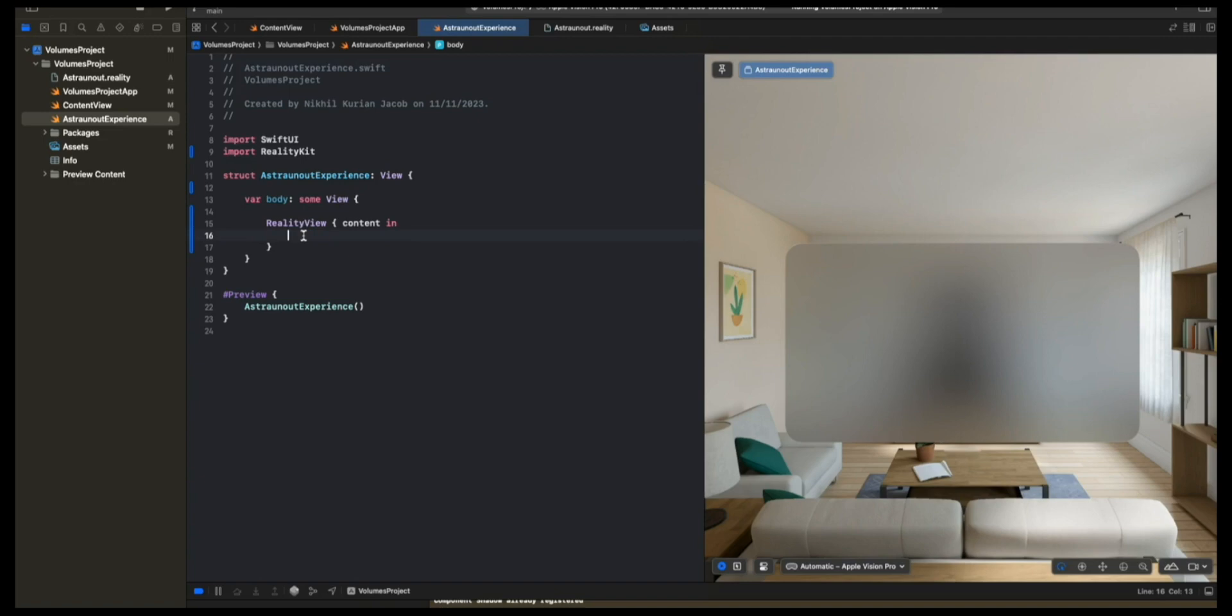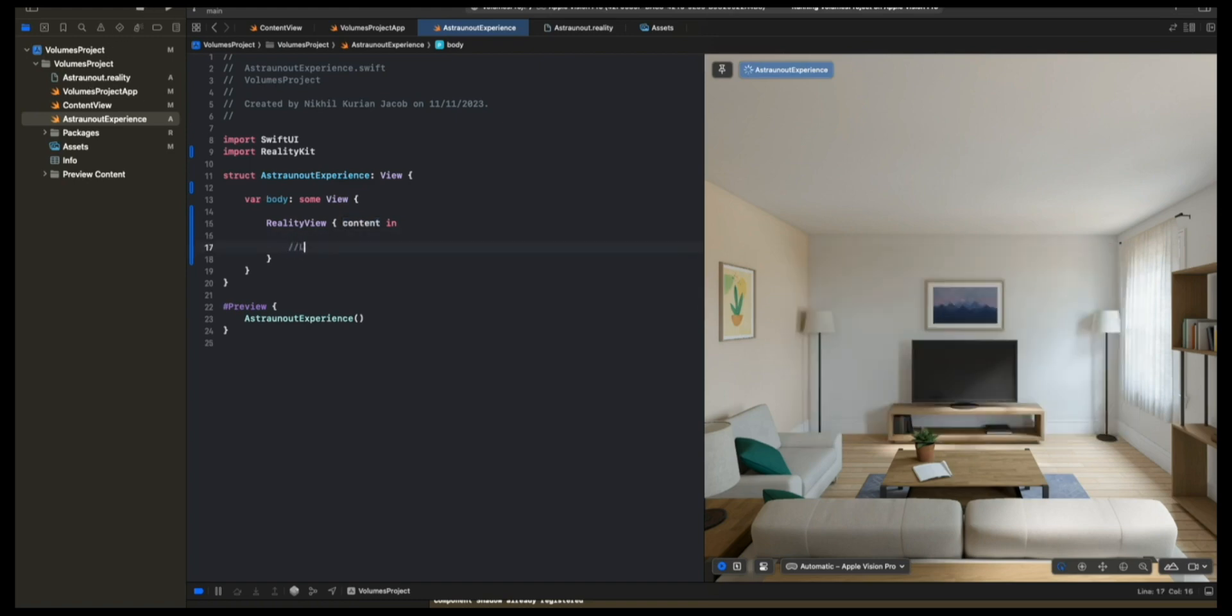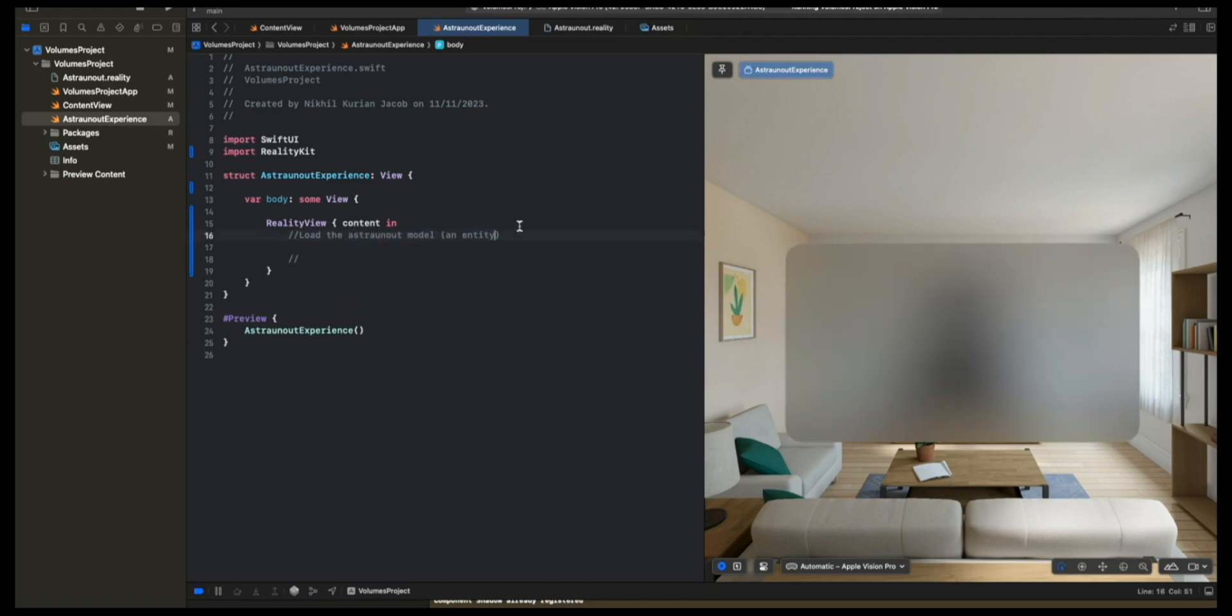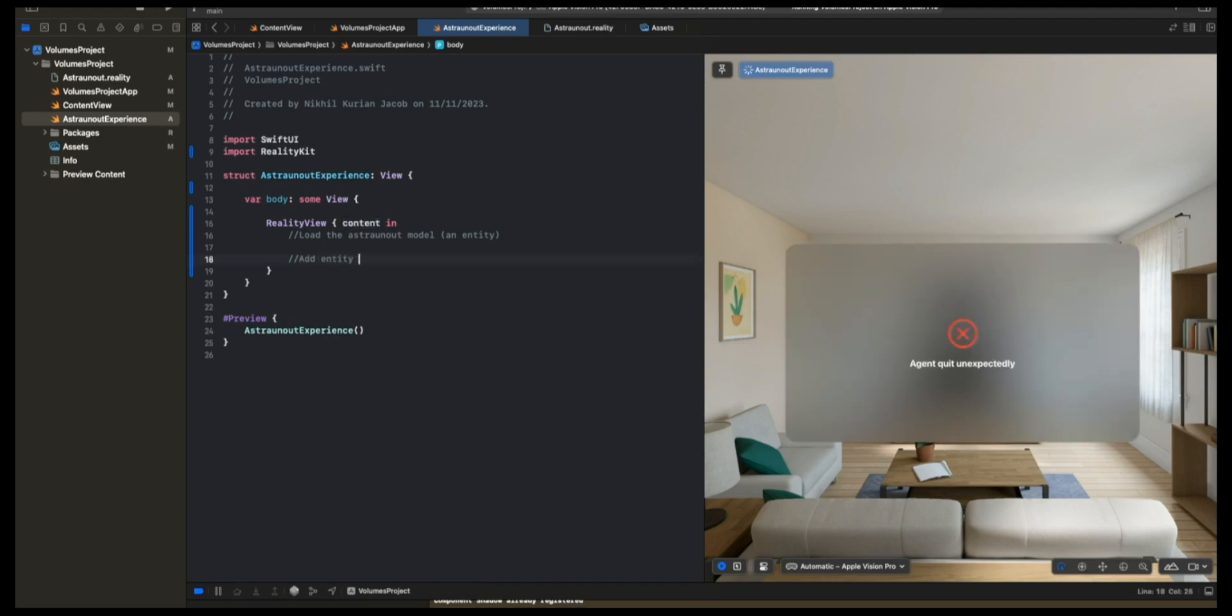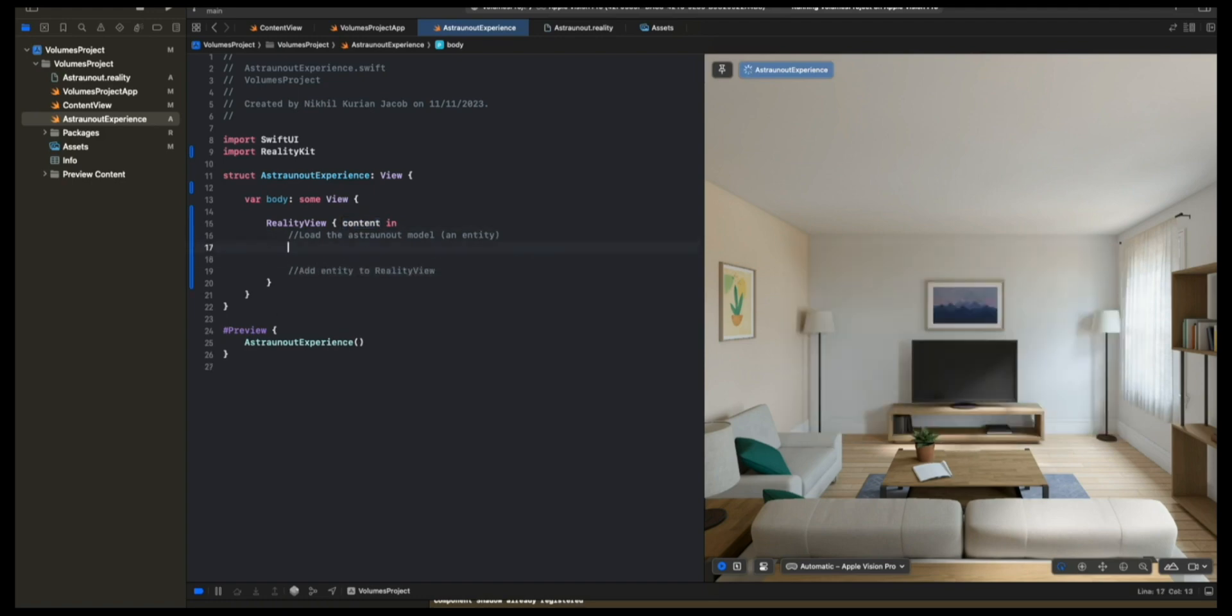All we want to do is place our animated Astronaut Experience inside this reality view. In RealityKit, think of everything as entities and entities have components which define its behavior. Right now the reality view is empty and it has zero entities. Now we want to create one entity and that entity would be the Astronauts 3D model. What I'm going to do here is load the Astronaut model and then add this model into the content of RealityView.